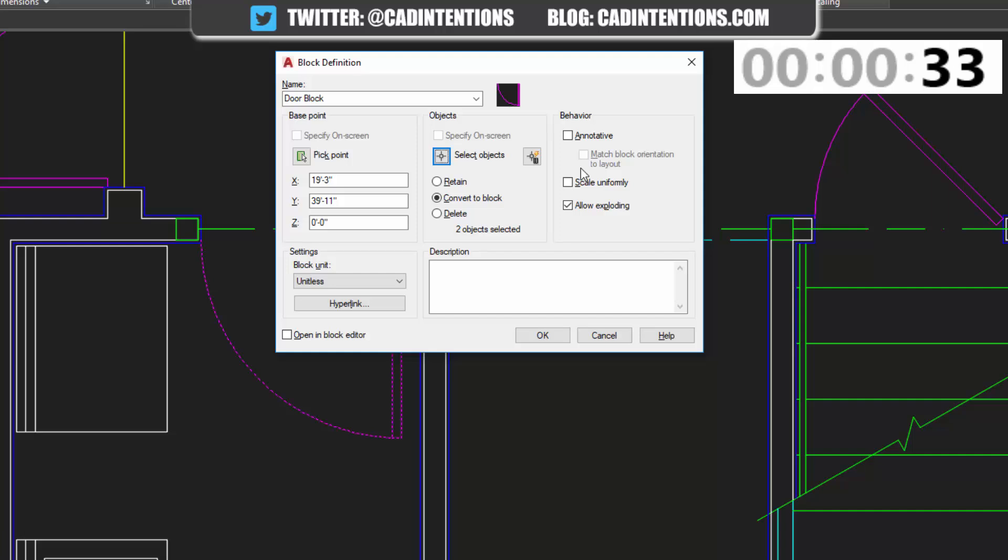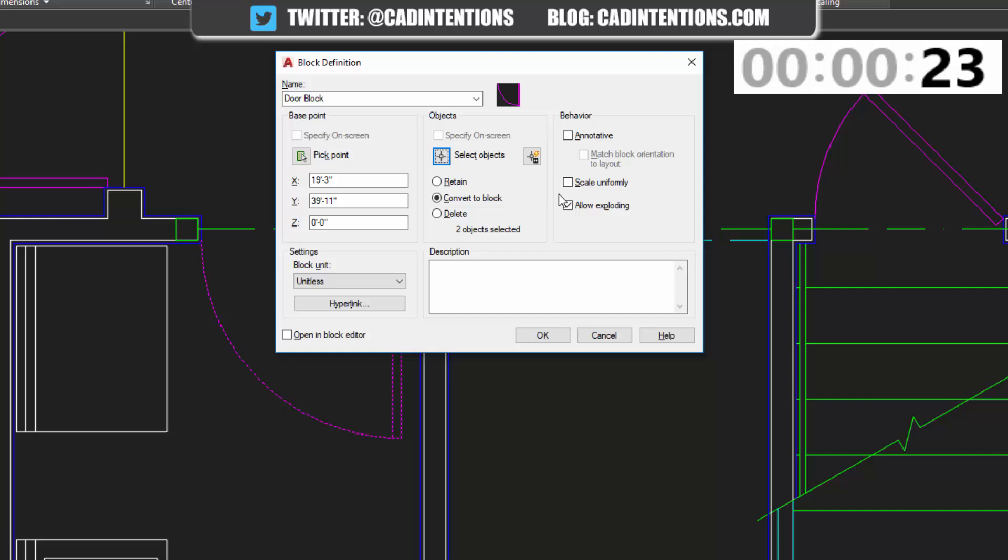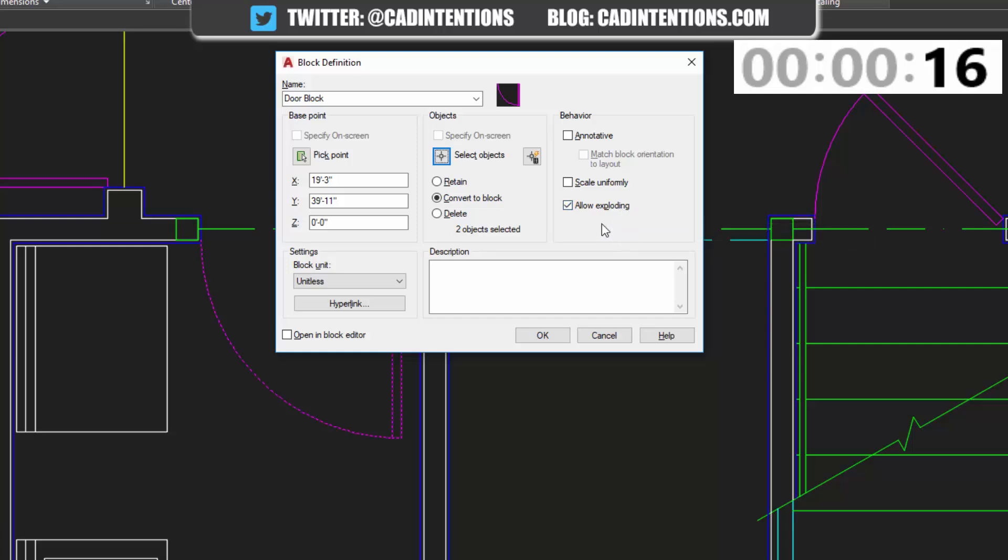And this will force the X, Y, and Z scales to scale equally. I like to leave this off in case you want to stretch it for some reason. And then allow exploding. This will allow you to burst them or explode them later until you go back to line work. I typically leave this checked, but there are cases where you don't want to allow exploding.